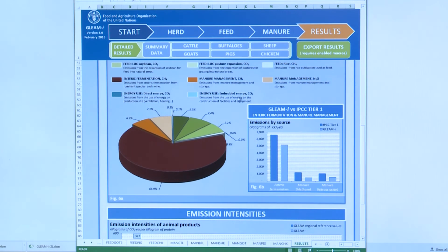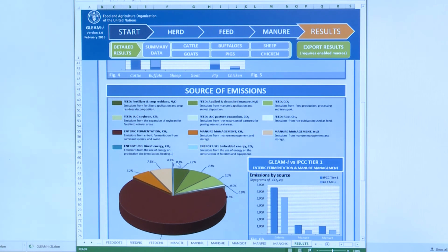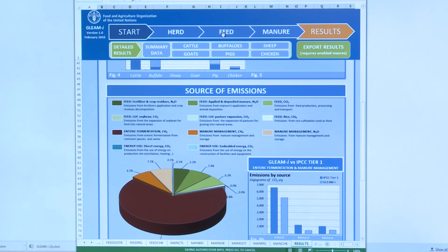Based on those results, you can look at the different sources of emissions and think about the mitigation options you may want to study. For example, here enteric fermentation is very significant in the total emissions, so you may want to work on feed quality — for example, replacing feeds that have low digestibility with higher quality feed. You can also work on manure or herd parameters, such as reducing the age at first calving or improving the yields.